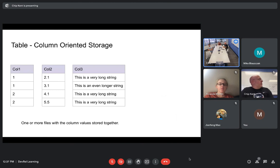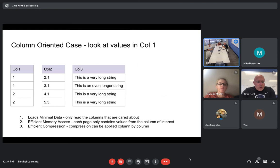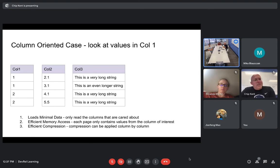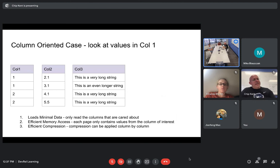Data layout has implications for how much memory is used, data compression, and all sorts of things. Whenever a user pulls up a table they just see rows and columns, but this is basically just a logical view. Under the covers, this has to be represented in a way that can be stored.